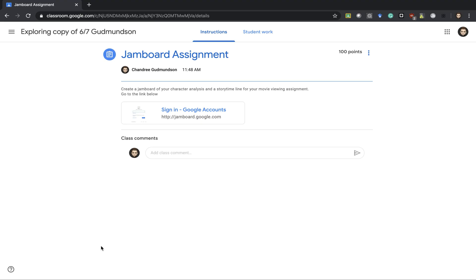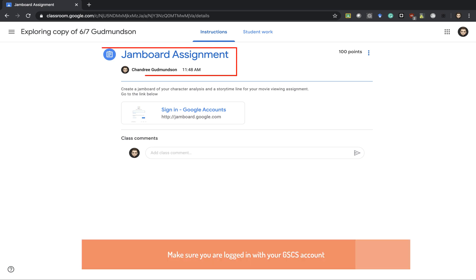In this video we will walk through how to use Jamboard as an assignment tool for students or as a teaching tool for teachers.